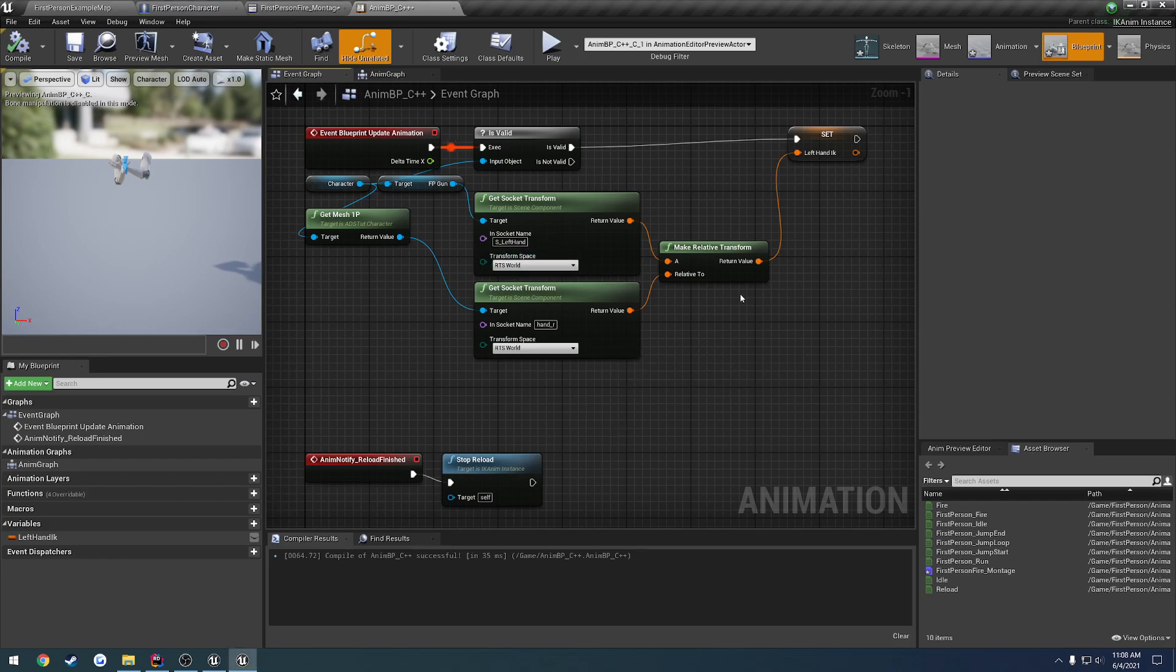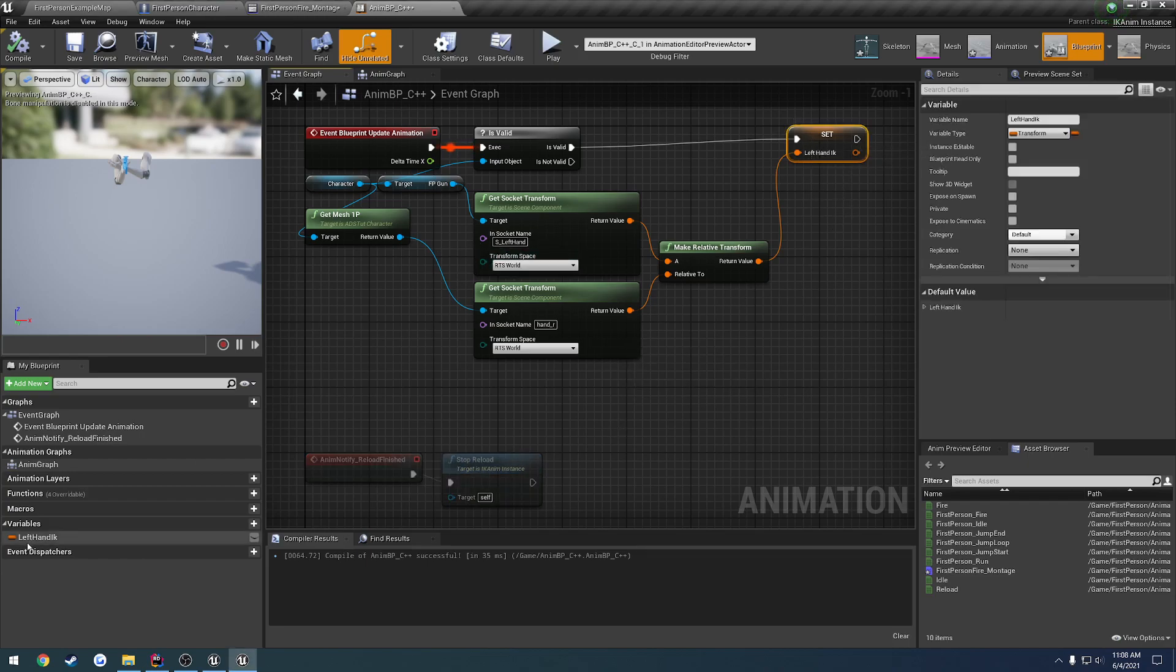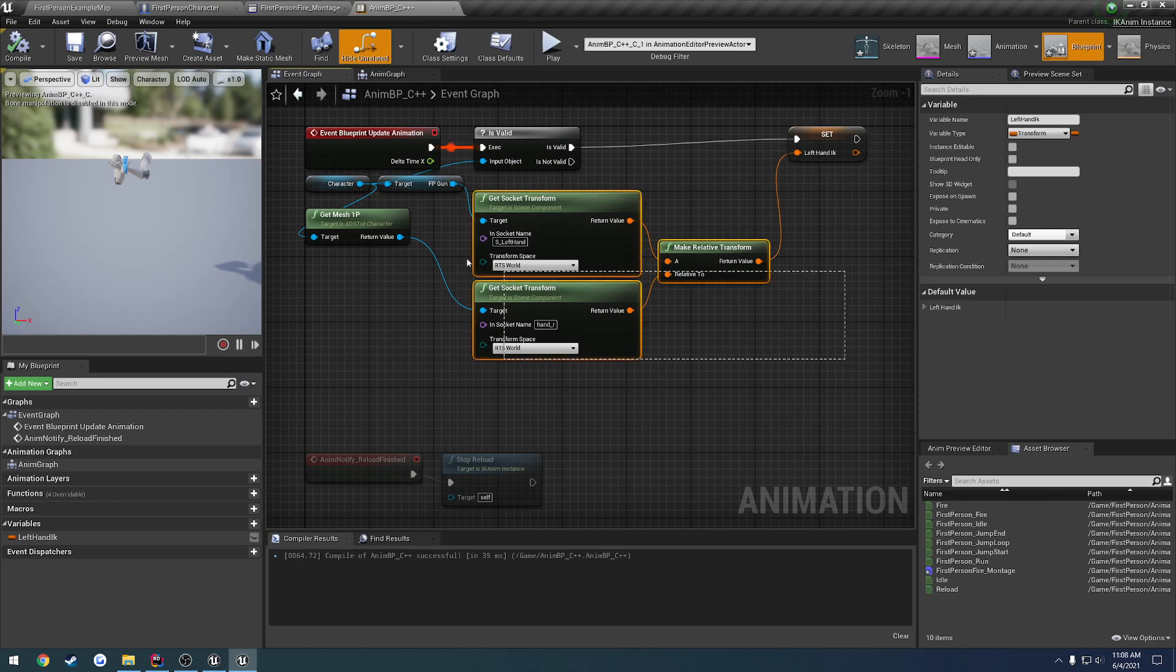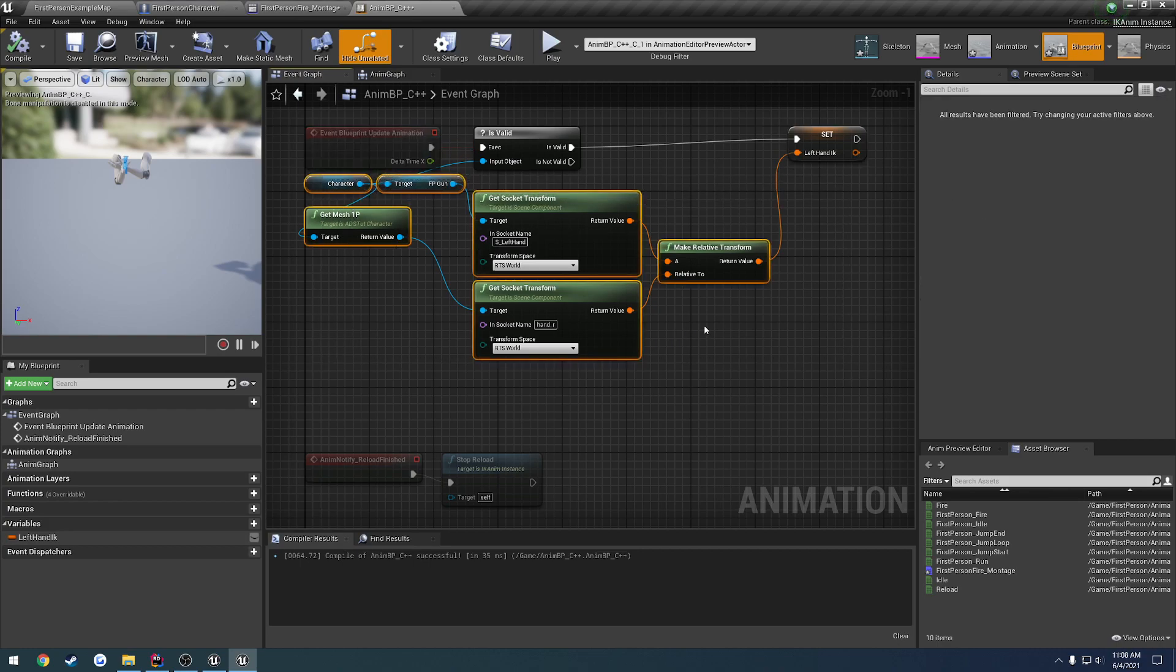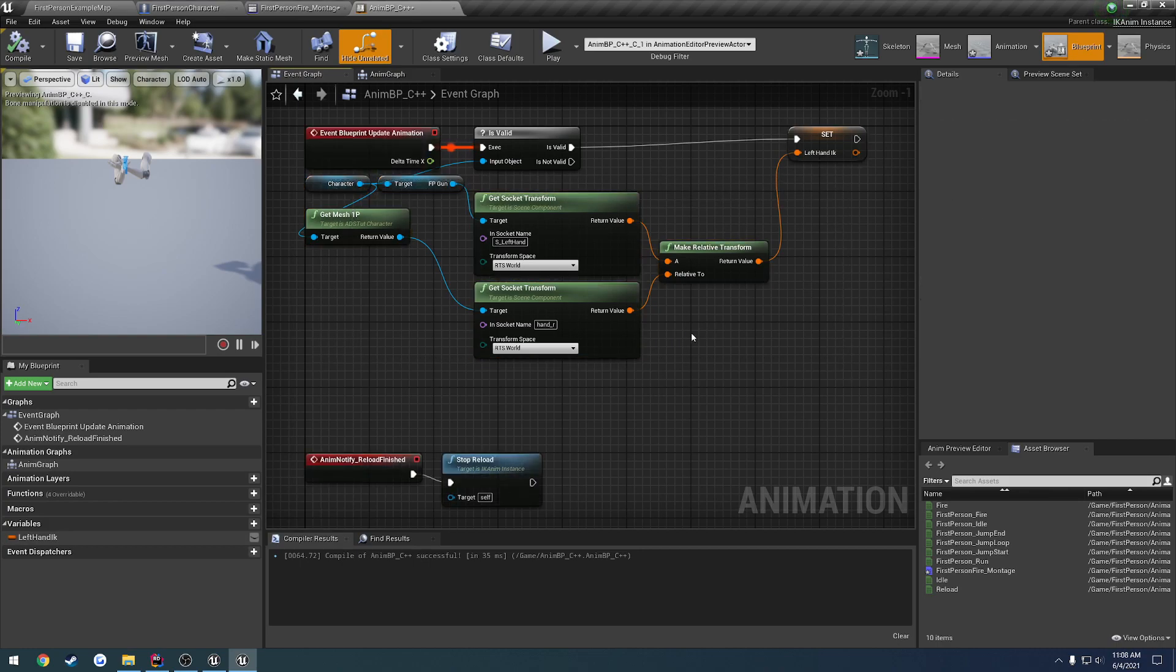Alrighty, this video is going to be fairly quick. I just want to move this left-hand IK transform and how we set it over to C++, and obviously as you can assume that's going to be very easy to convert over.